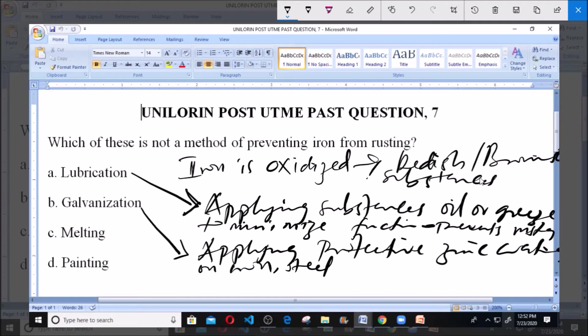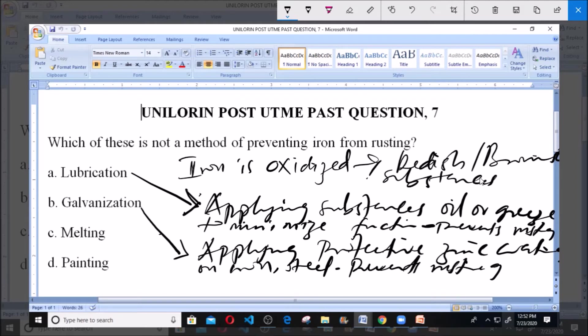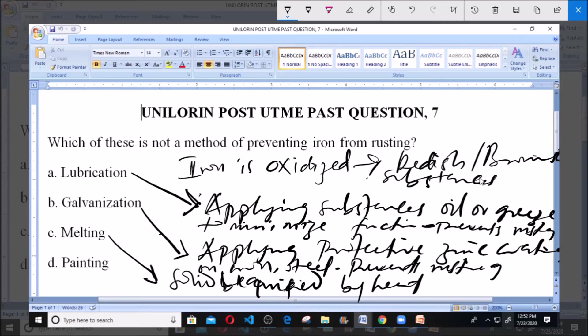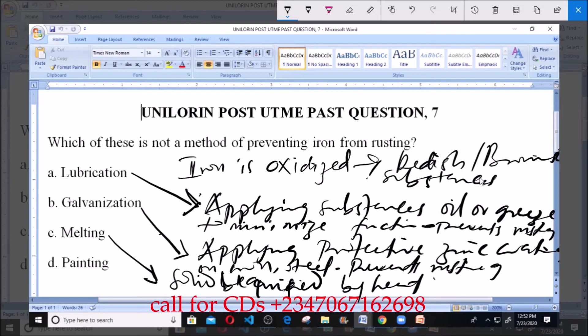Now we have melting. Melting is the method whereby a solid becomes a liquid by liquefication, or when a solid is liquefied by heat. When a solid is made to flow due to the application of heat, it is said to have melted. Melting has no effect in rusting. It does not prevent an iron from rusting.